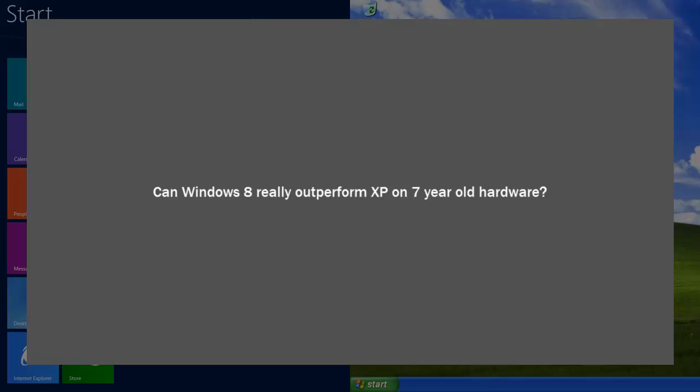So what I decided to do is I found a piece of really old equipment and I did a back-to-back comparison with Windows XP and Windows 8. I measured a whole bunch of different things, recorded it, and here it is. When you have a look at this video, there's a few things to point out.